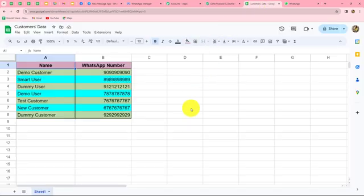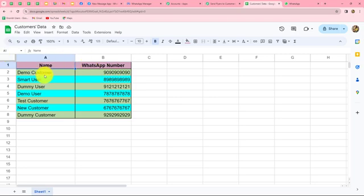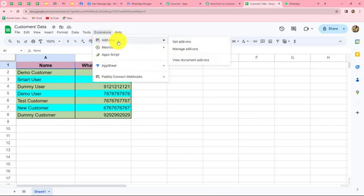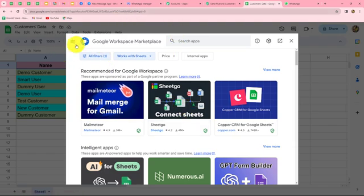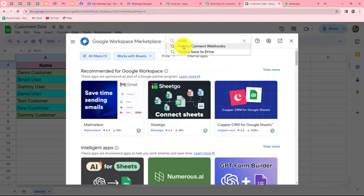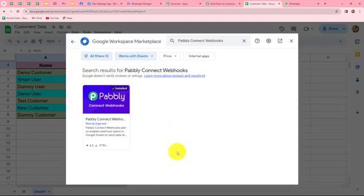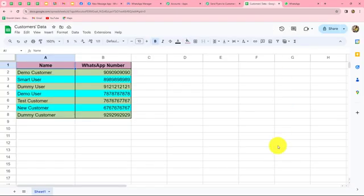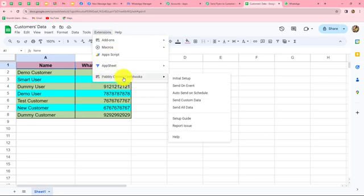Let me take you towards my Google Sheets to connect it with Pabbly Connect. This is the spreadsheet I have prepared - the name is Customer's Data. It contains details of my customers for my makeup studio: two columns for name and WhatsApp number. I want to automatically send WhatsApp messages to all these customers along with the brochures and flyers of my makeup studio, without any manual efforts. For doing this, we need to connect our Google Sheets with Pabbly Connect. Let's go to Extensions, then Add-ons, and click on Get Add-ons. This takes us to Google Workspace Marketplace where we need to search for Pabbly Connect Webhooks.